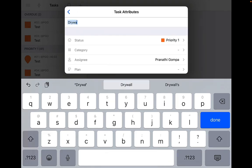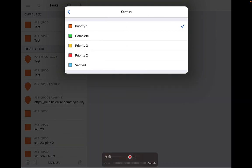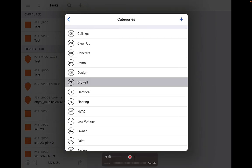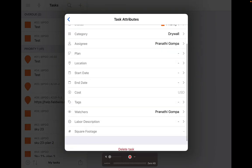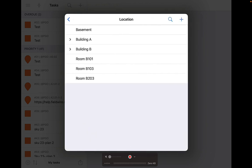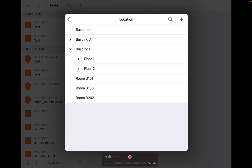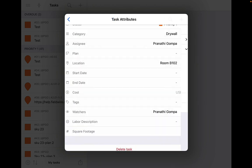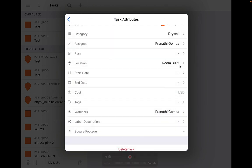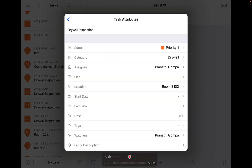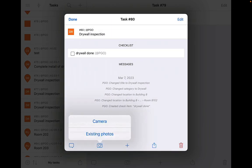This will open up the task window where you can add the title and similar information as above. You can define the task location and even add a new location if need be. We support up to five location tiers. Check out our video on nested locations for more information.